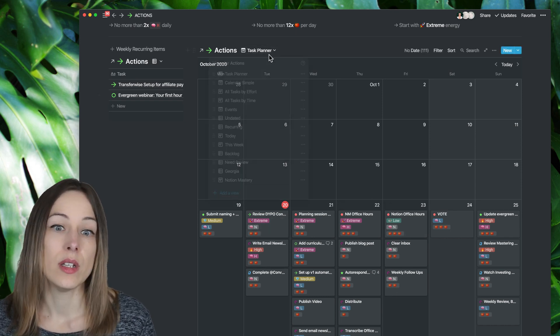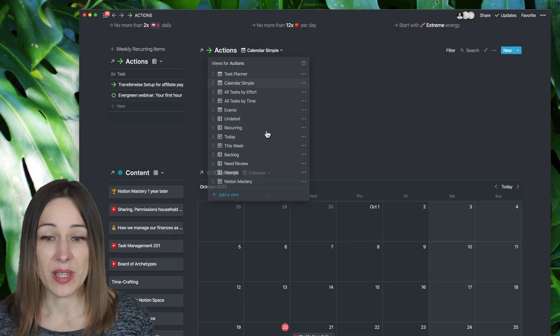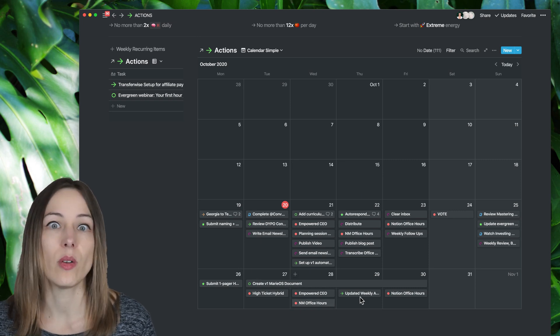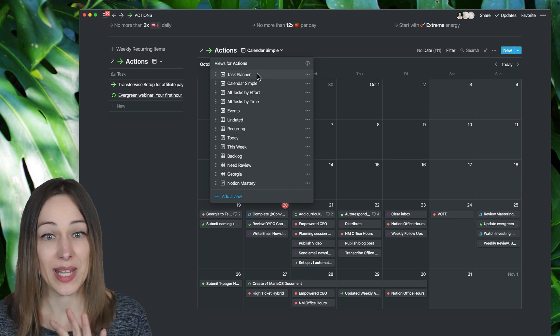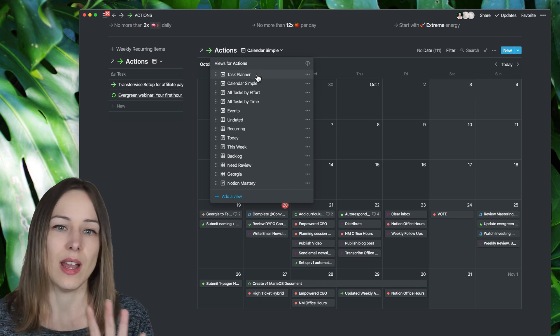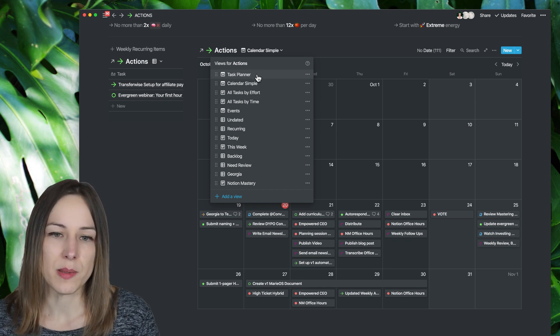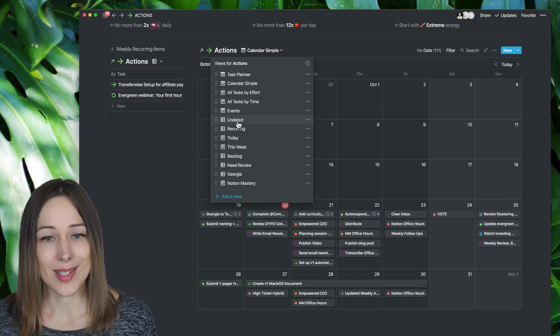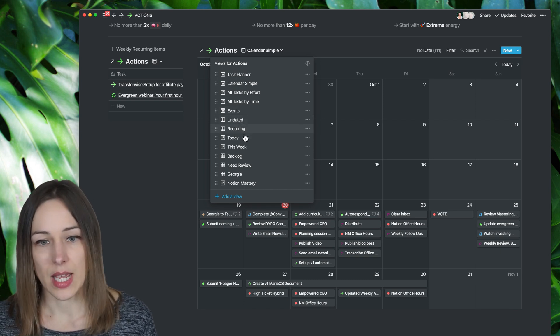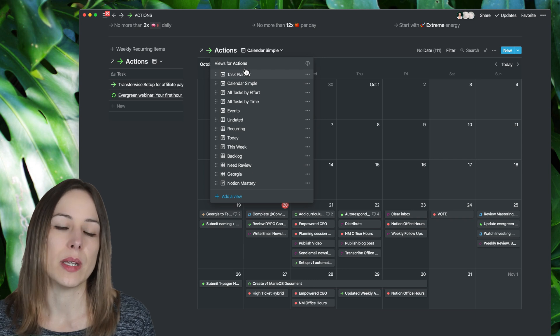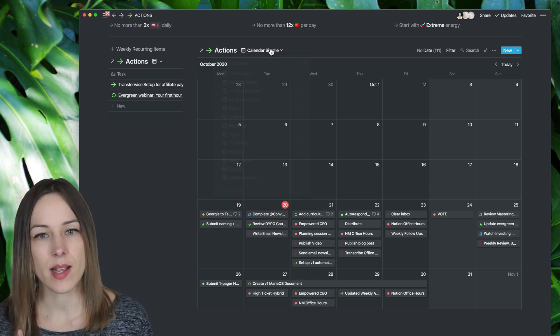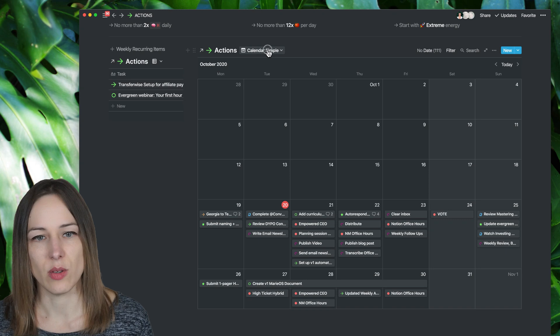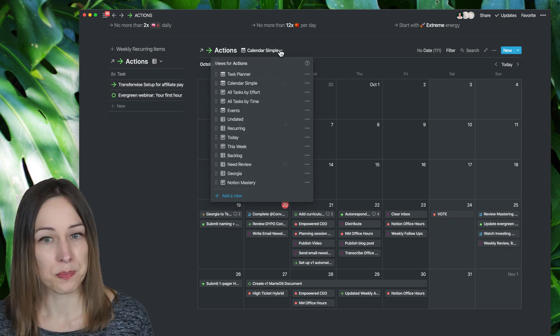And then I can change the view here to just show me the simple calendar right here without all of that extra detail, or I can decide, no, as I'm planning my tasks, I do want to see everything that's there. So you've got a lot of flexibility here. Show me everything that's undated, recurring, today, this week, backlog, you name it, or even project specific. So if there's a project that you're always accessing, make a view for that, and you can very rapidly check that out.